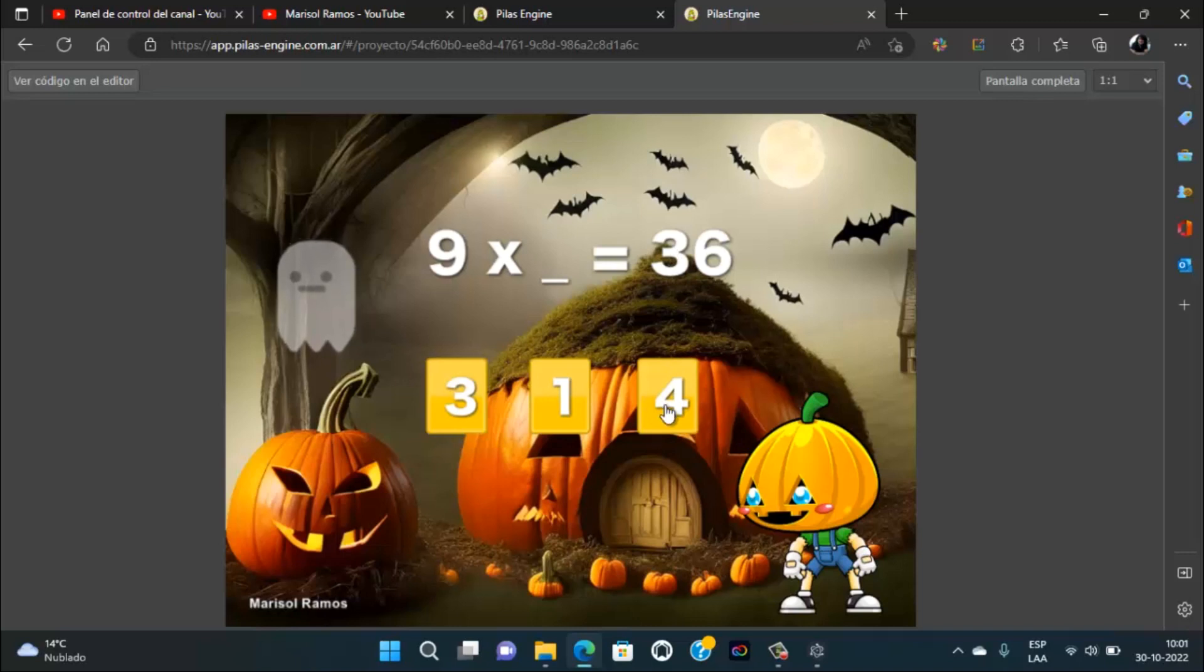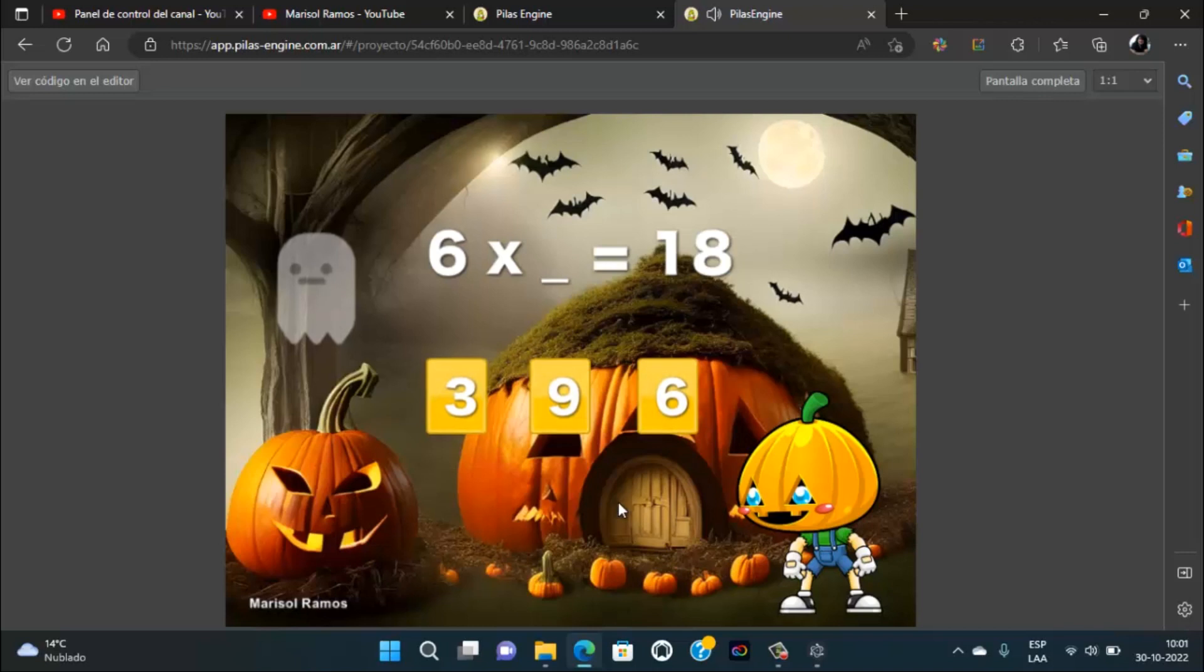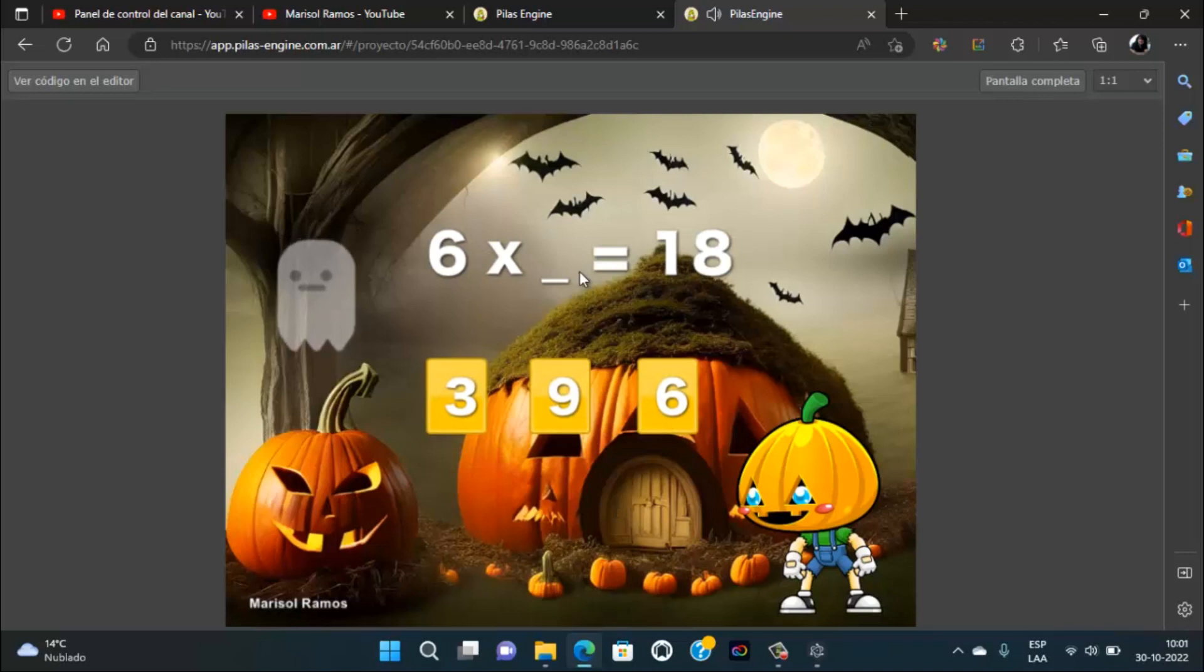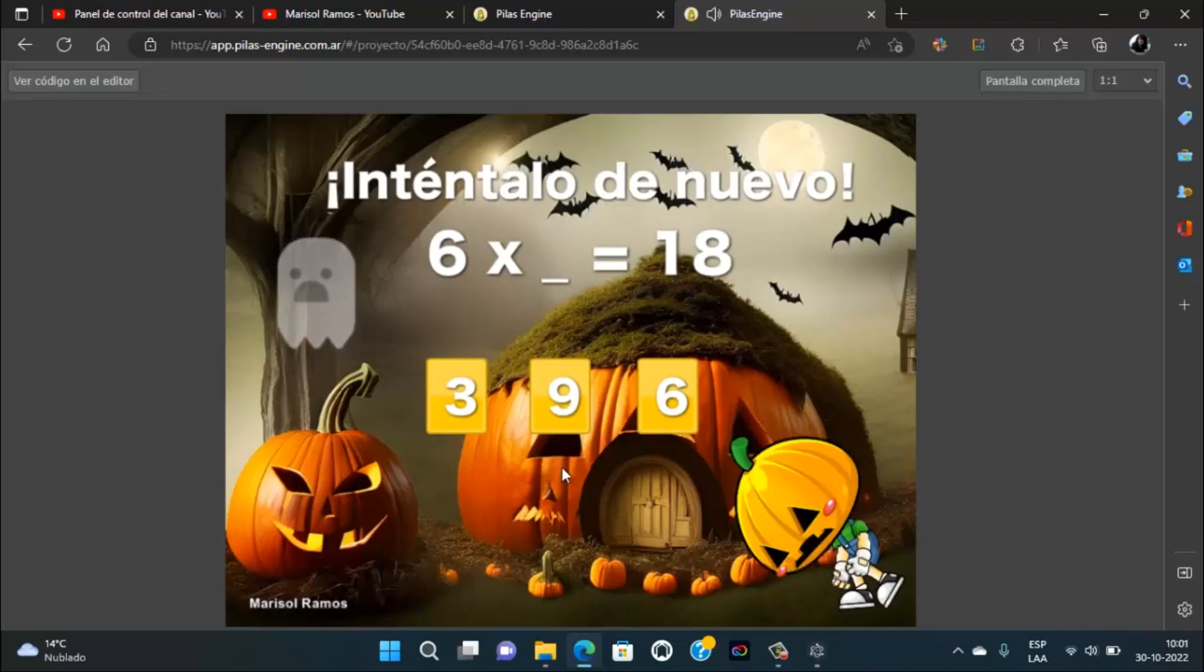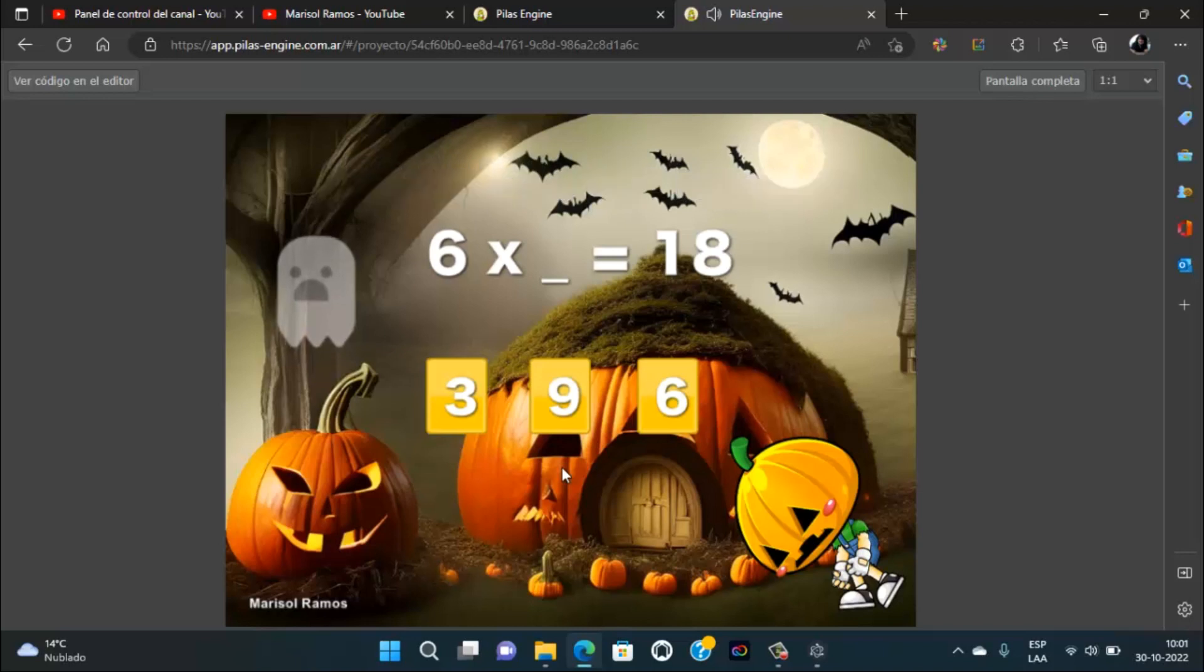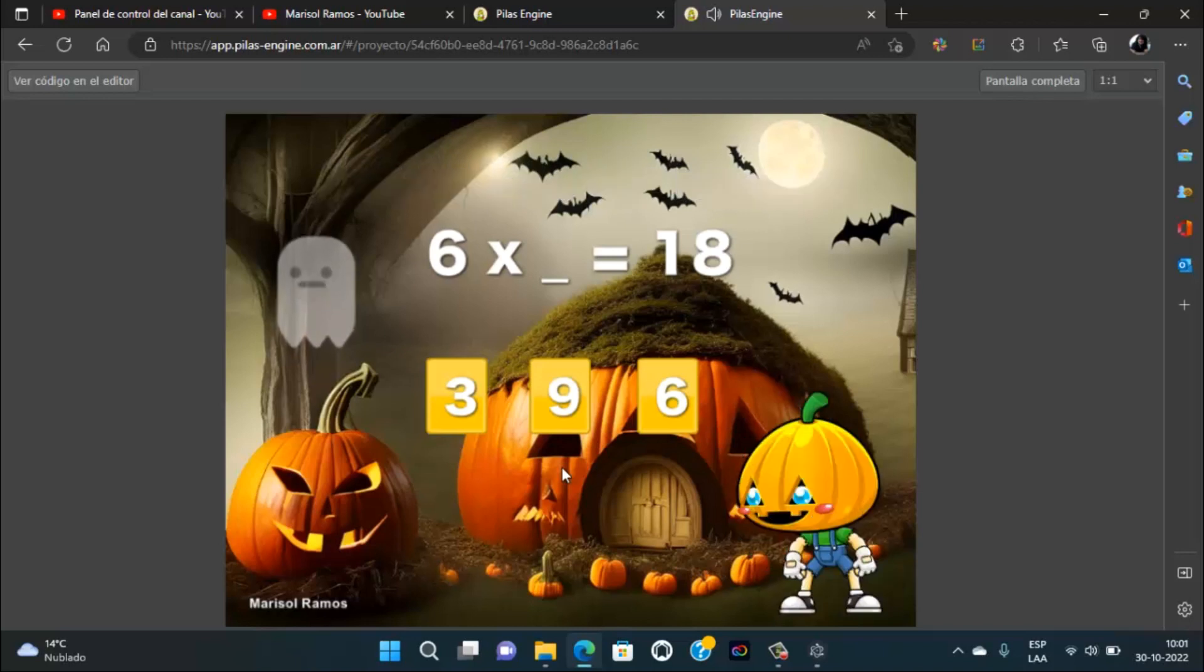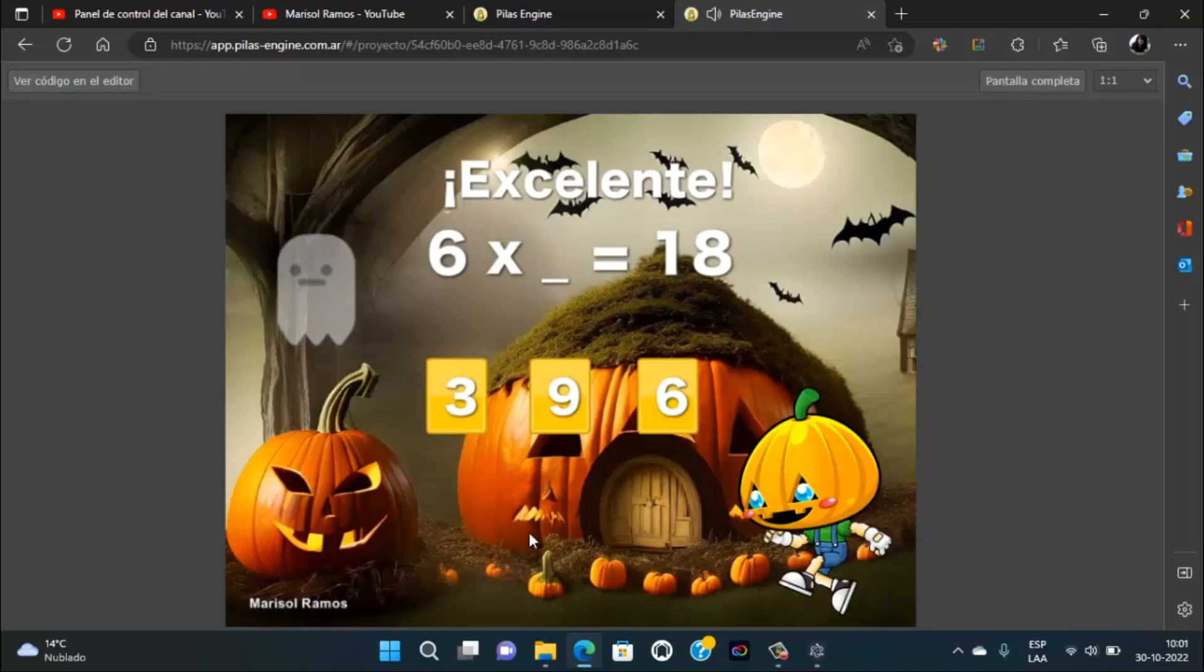9 por cuánto es 36. ¿Será por cuánto? 6 por cuánto es por 9. Y continuamos. A ver, 6 por cuánto es 18. A ver, por qué.